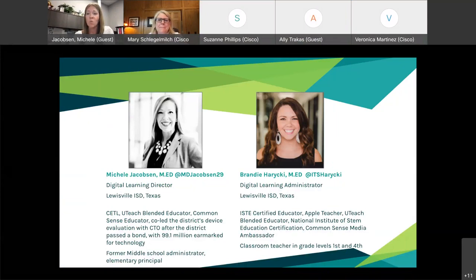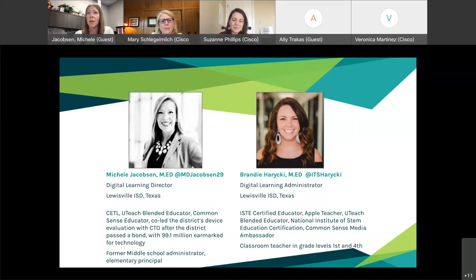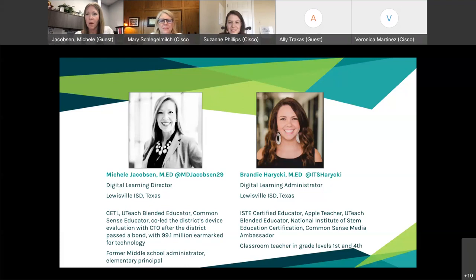I came to Louisville ISD in 2001 as an assistant principal at a middle school, stayed at the middle school level for a few years, and then became an elementary principal. I just finished my fifth year in this position. I was able to be part of the University of Texas UTeach blended educator program, I'm a Common Sense educator, I helped co-lead our bond for devices in 2017–2018 where our community approved $99.1 million earmarked just for technology, and I'm also CETL certified. I'm excited that Cisco reached out to us to talk about our partnership and how we implemented WebEx.